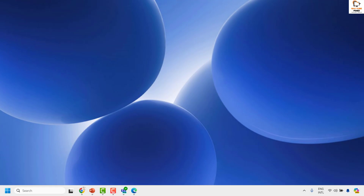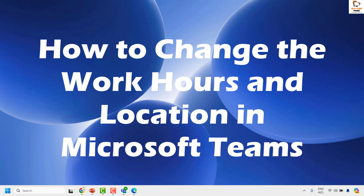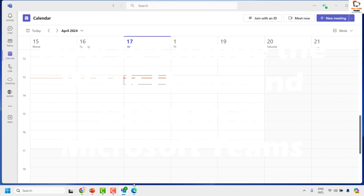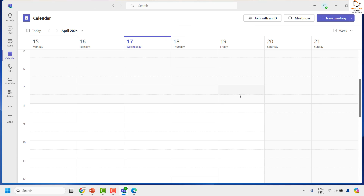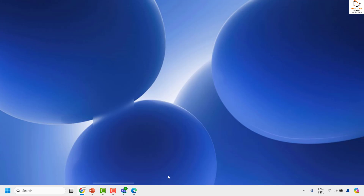Good everyone, you're watching Radio Fixes. In this video I'm going to talk about how you can change your work hours in Microsoft Teams. If you want to customize your work hours in Microsoft Teams so that it appears to your team members, there is an easy way to go and change your work hours.